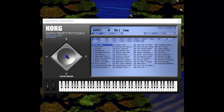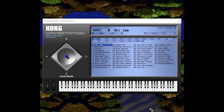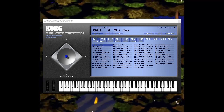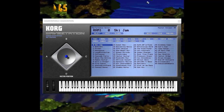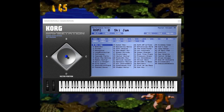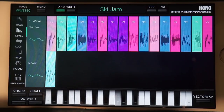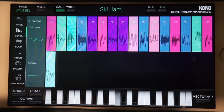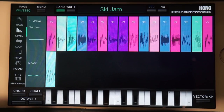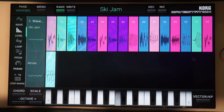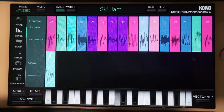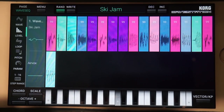Ski Jam. You can even see which waveforms are being cycled in the iPad version of the synth — look at them go. These are the sounds that inspired David Wise.